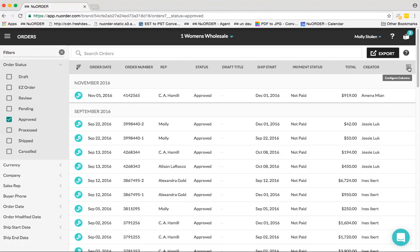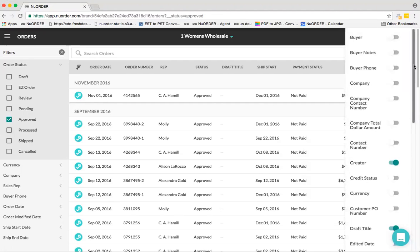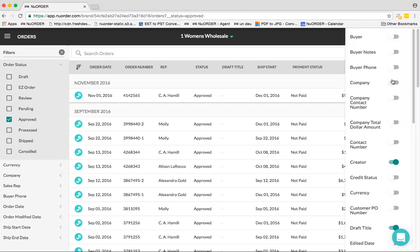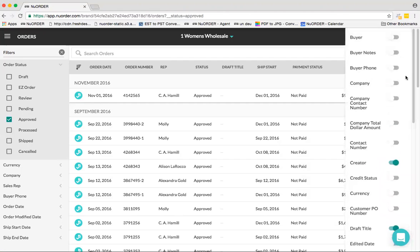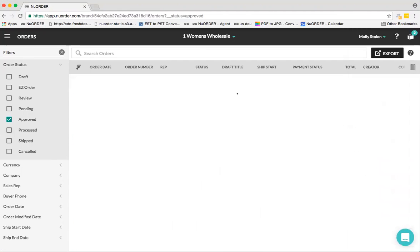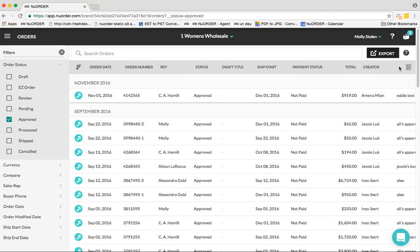So if you're a sales rep, sales manager, or an admin user, this could all look different depending on the way it's set up on your end. If I wanted to pull in Company, let me just toggle that on, and it pulls over.